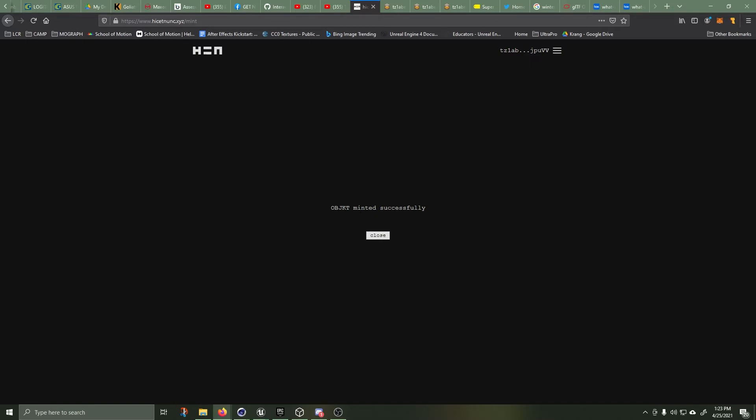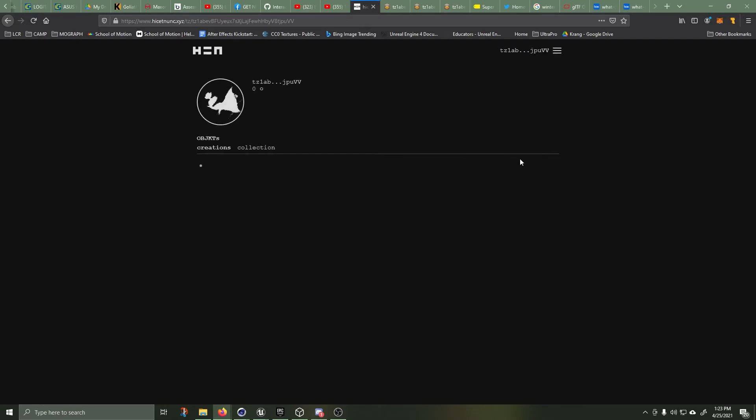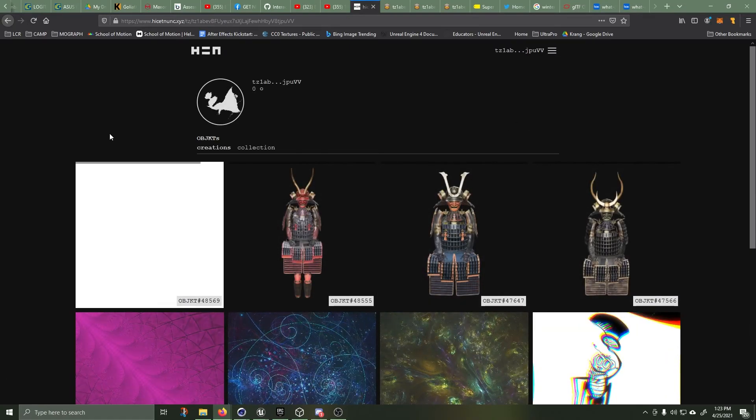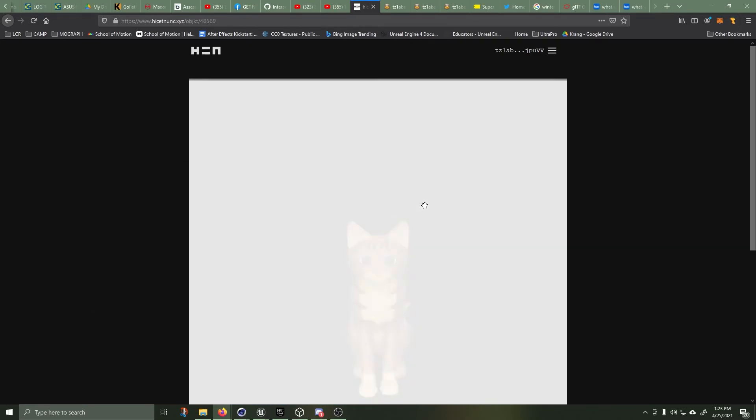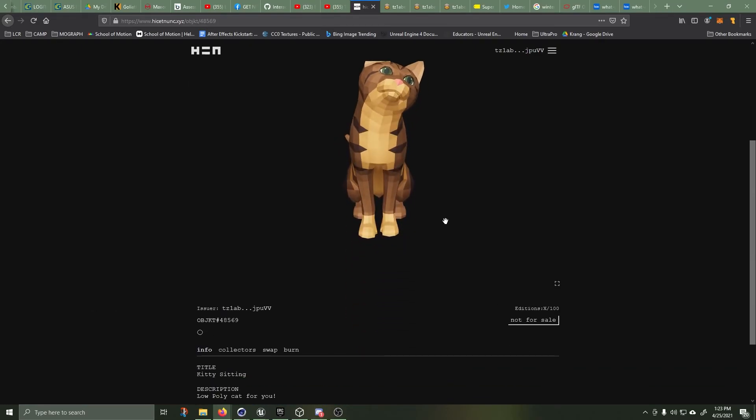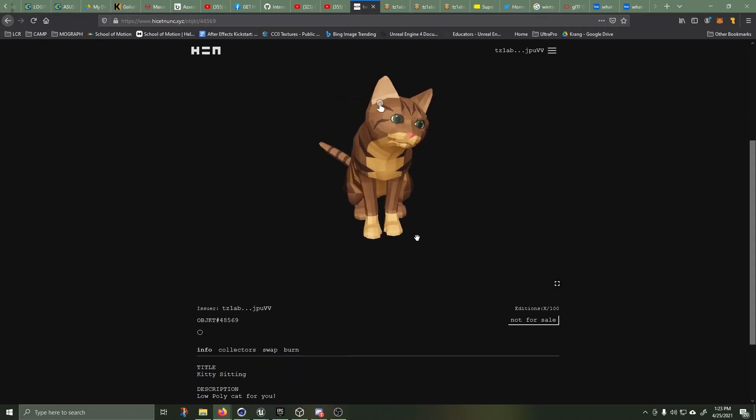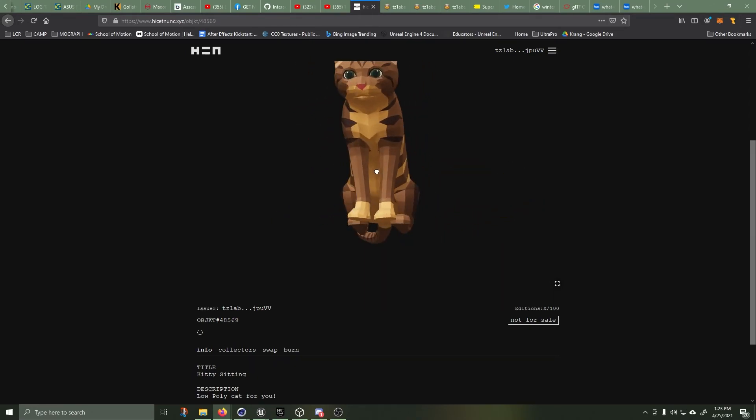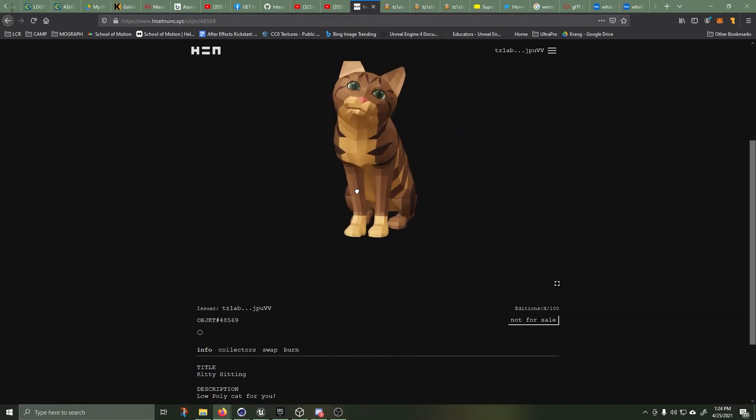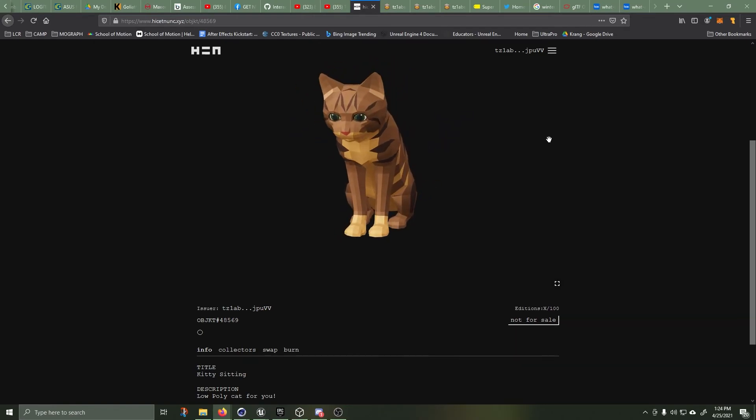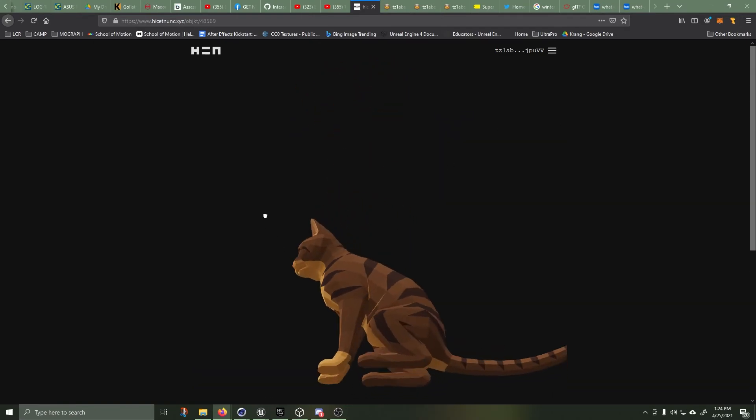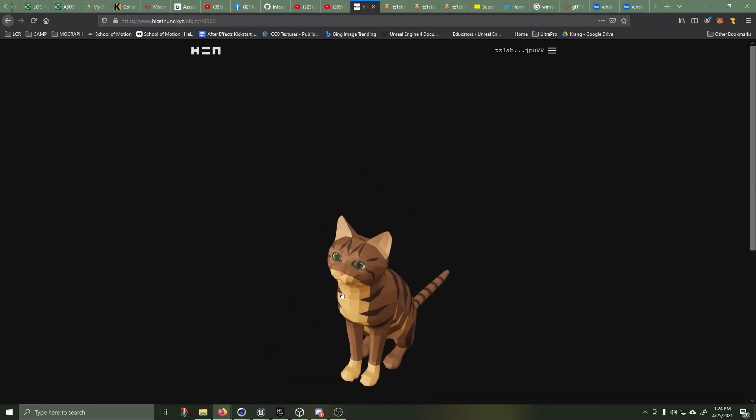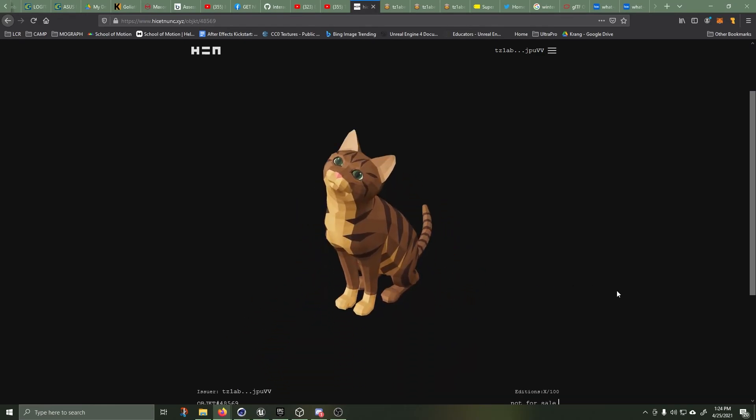OBJKT minted successfully. Great. Let's check out and see if it is in our assets. Manage assets. Here we go. So we've got our low-poly kitty.